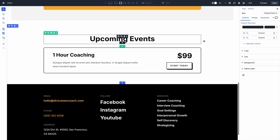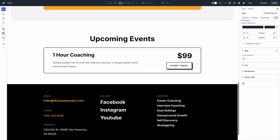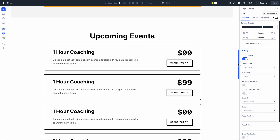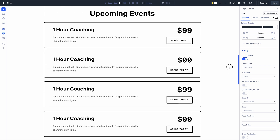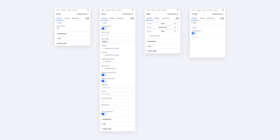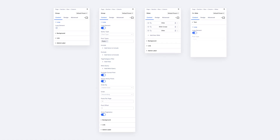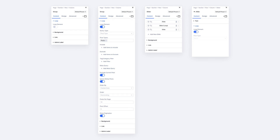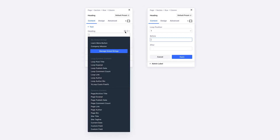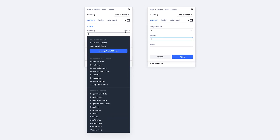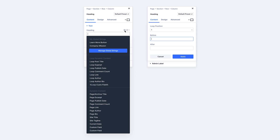In case you missed it, I recently gave a sneak peek of Divi's upcoming Loop Builder, which is one of Divi's most highly requested features. We're creating what I think is the best Query Loop Builder of any modern WordPress page builder, allowing you to create loops using any Divi module or container element. Click the link in the video description to learn more.